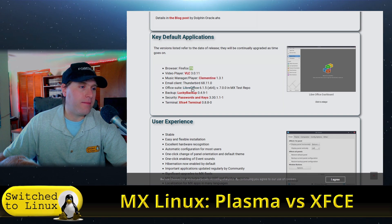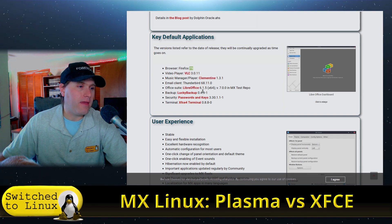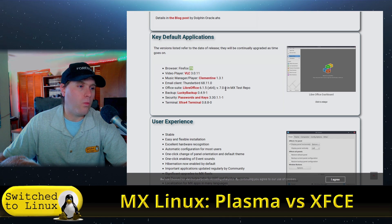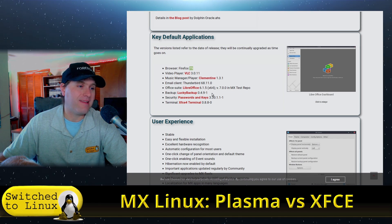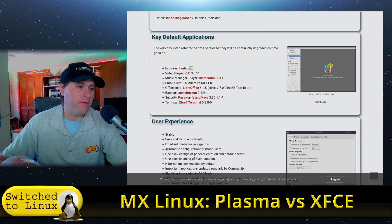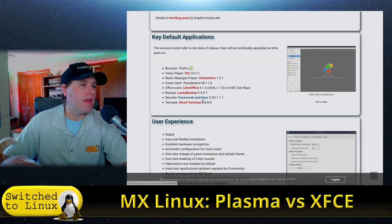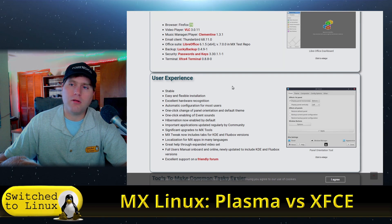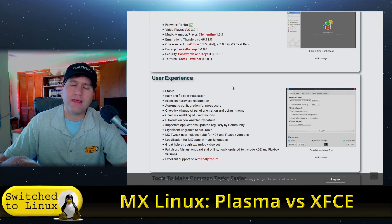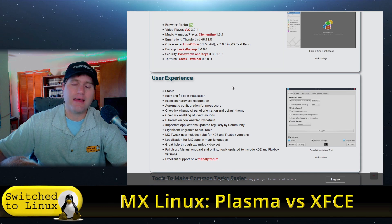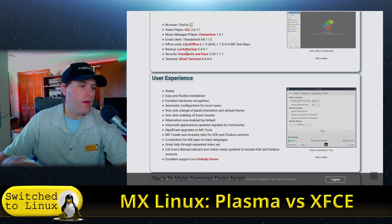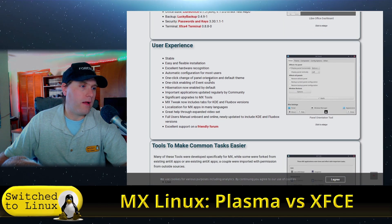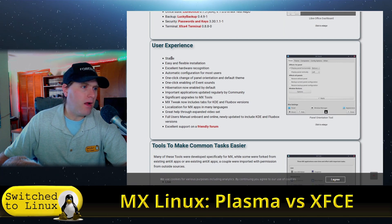We have VLC, Clementine, LibreOffice. We have either 6.1 or version 7 if you're using the MX test repos. You have Lucky Backup, Passwords, keys, XFCE terminal. Of course, I'm not sure if the KDE version will probably not have the XFCE terminal, it will have the default one for KDE.